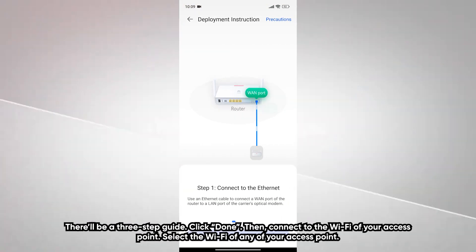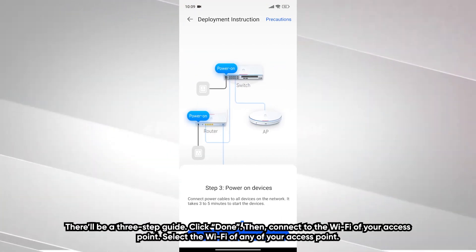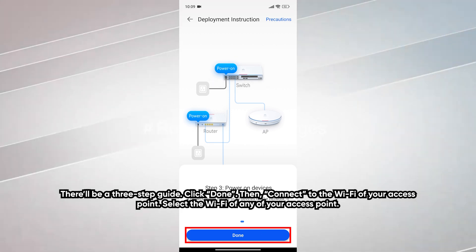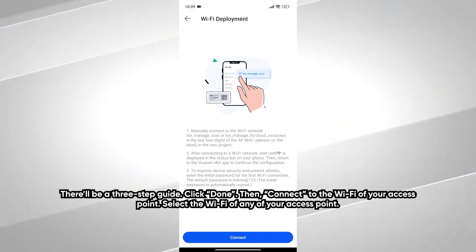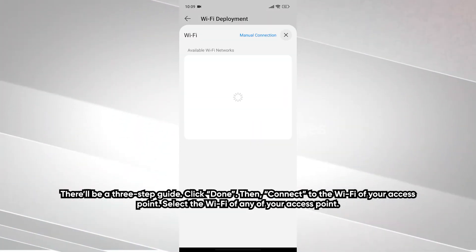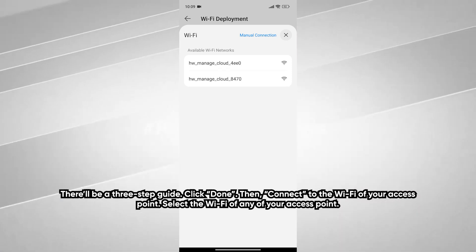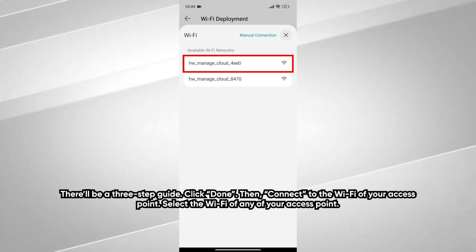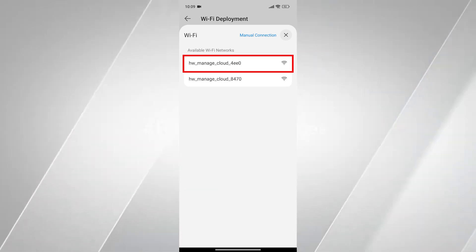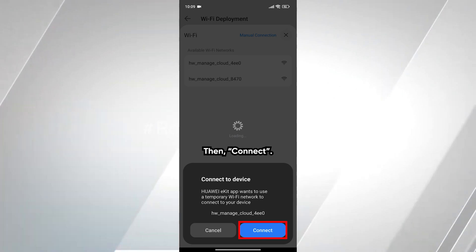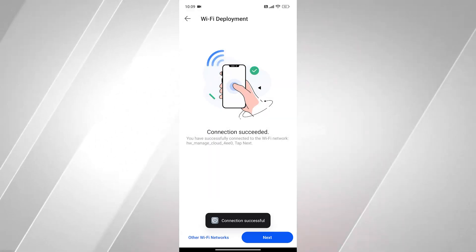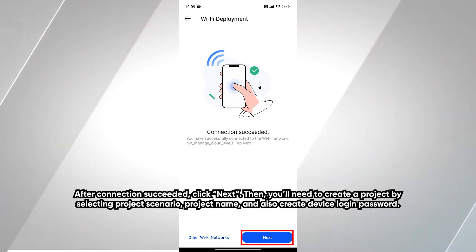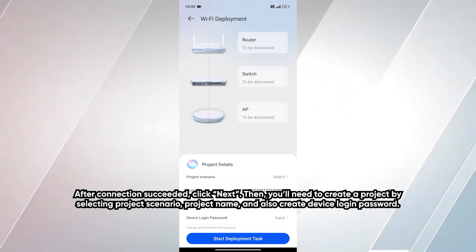There will be a three-step guide. Click done. Then connect to the Wi-Fi of your access point. Select the Wi-Fi of any of your access points. Then connect. After connection succeeded, click next.